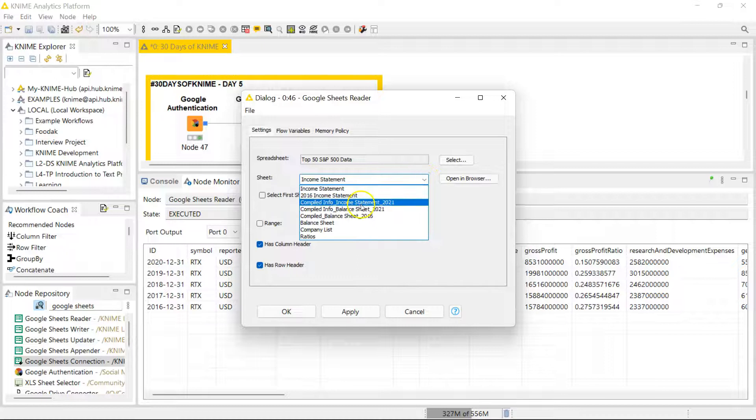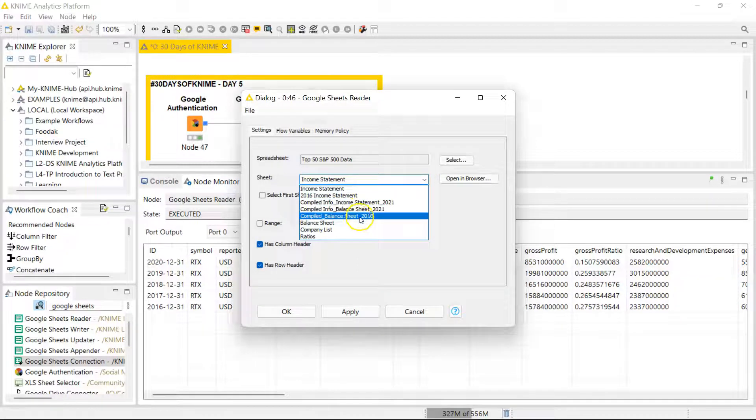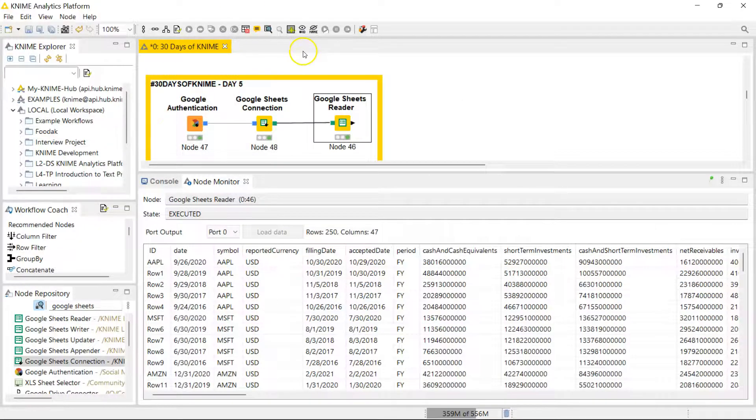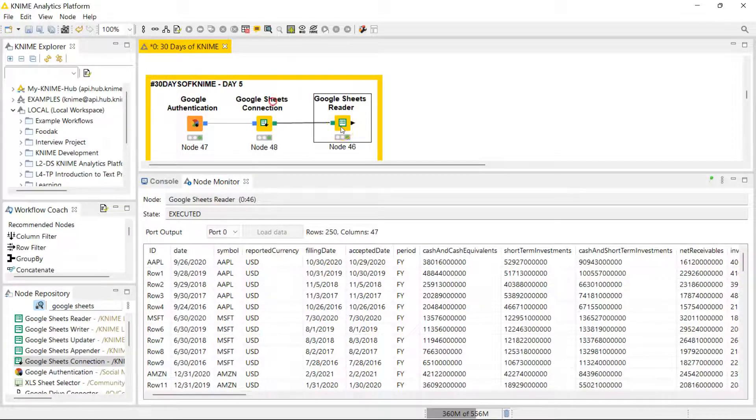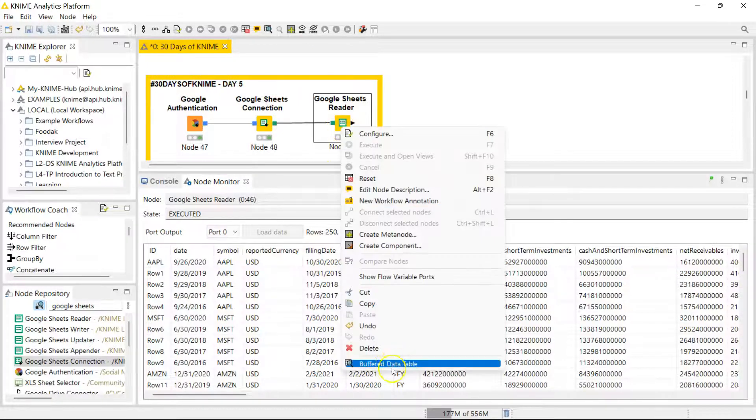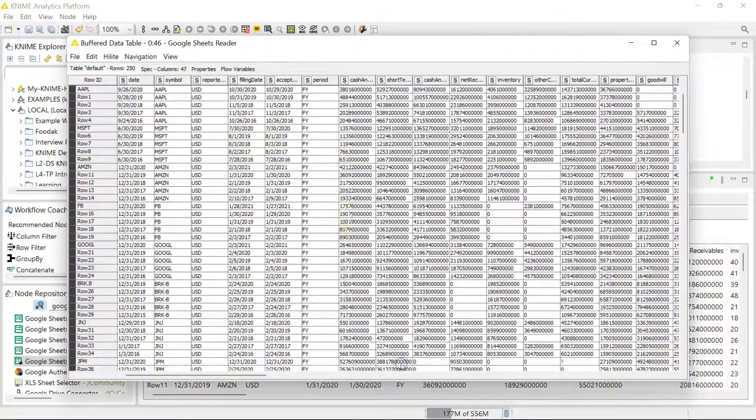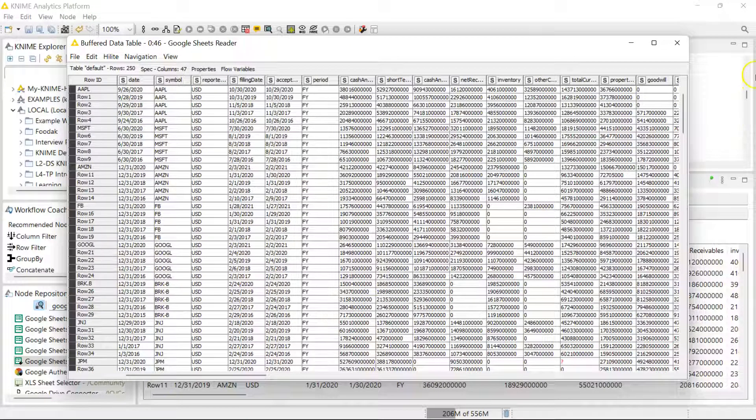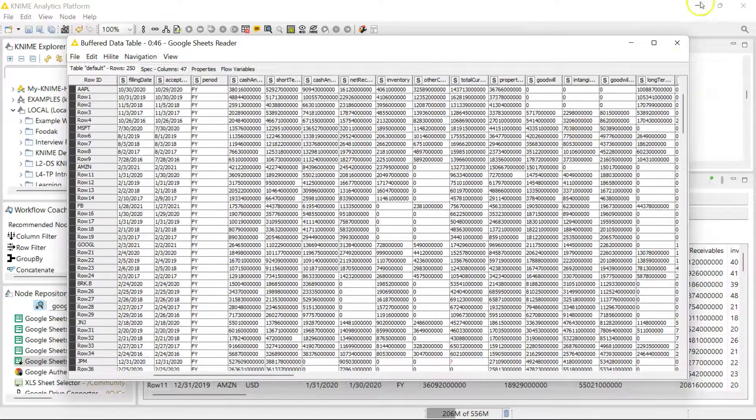So let's just go ahead and read in another sheet so that you can see that this is really working. Let's do this one. Okay, so that one was a little bit bigger, so it took a little bit more time, but we have our data. So this is balance sheet data I have for a couple of stocks for a couple of years, and it's brought all that in to KNIME for me.